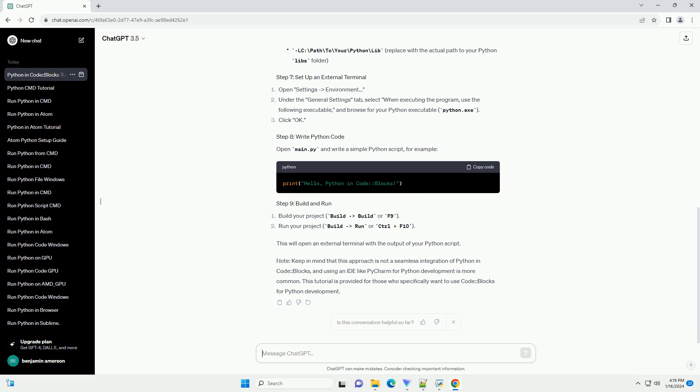Note: keep in mind that this approach is not a seamless integration of Python in CodeBlocks, and using an IDE like PyCharm for Python development is more common. This tutorial is provided for those who specifically want to use CodeBlocks for Python development.